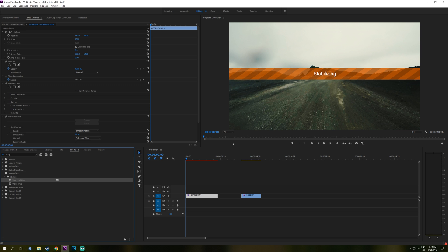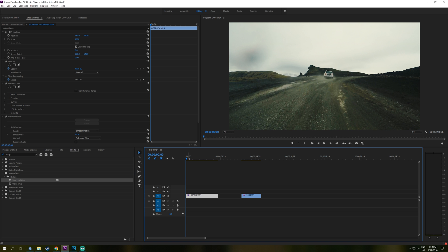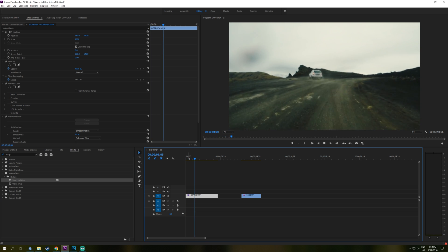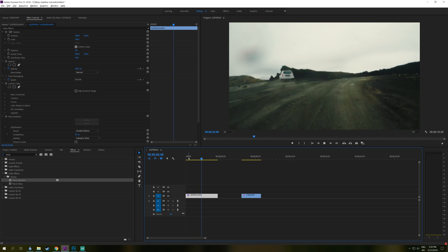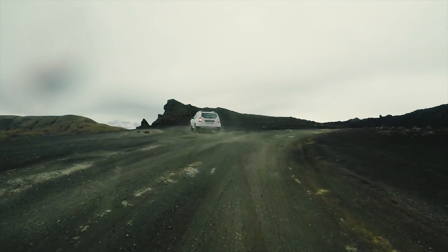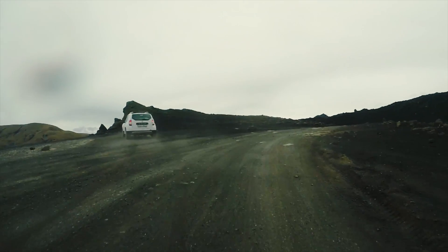So when Warp Stabilizer is done doing its thing, you can check out the quality and the result and it looks pretty good actually.